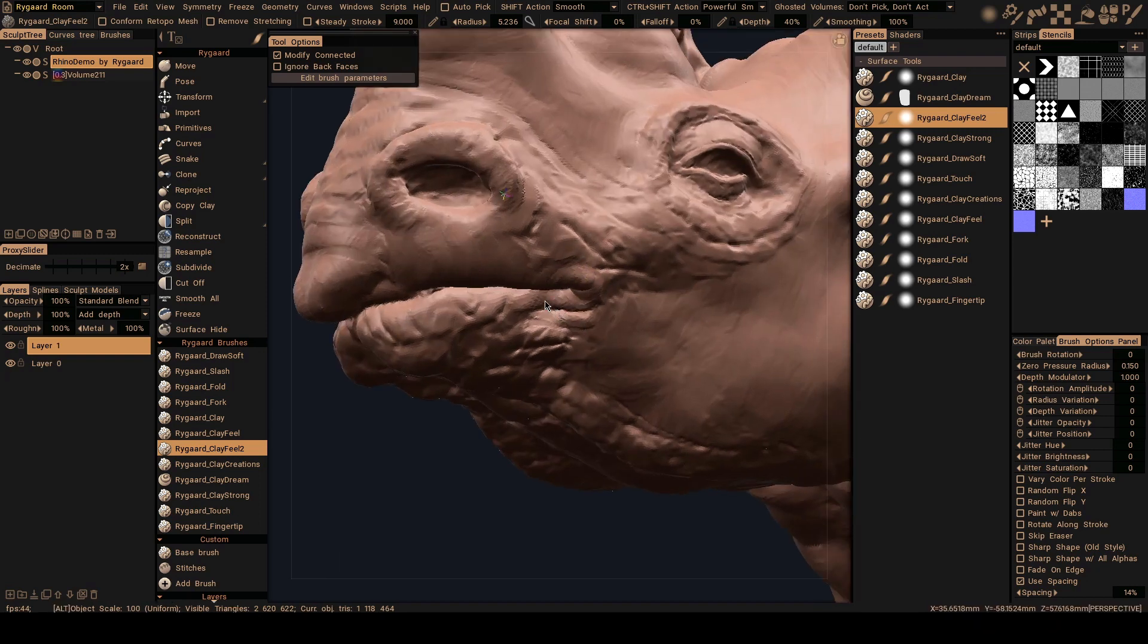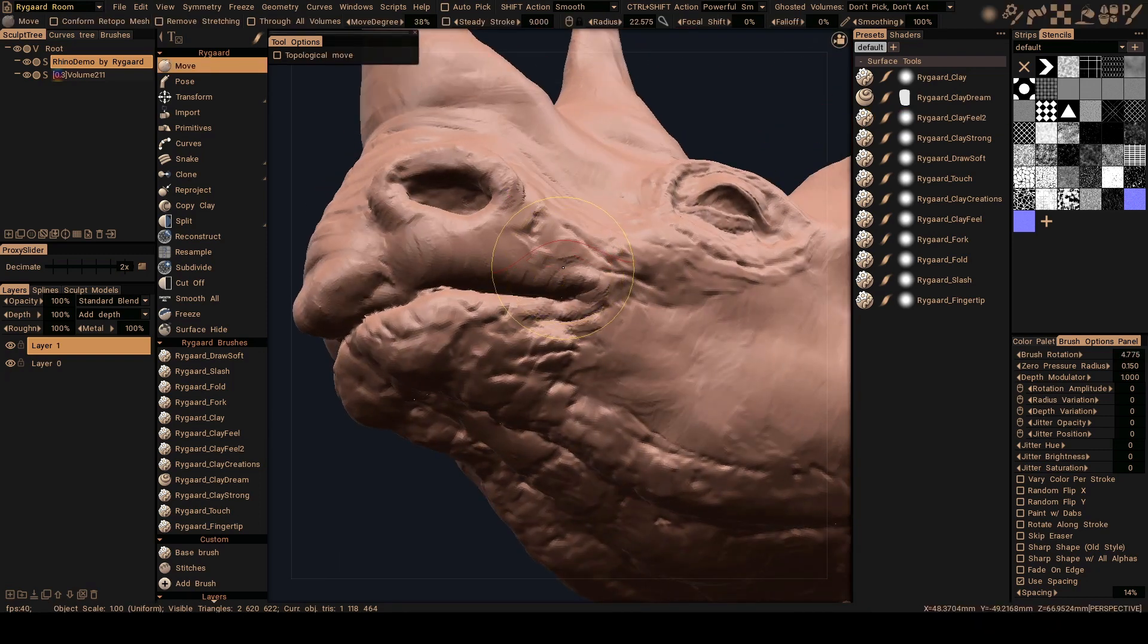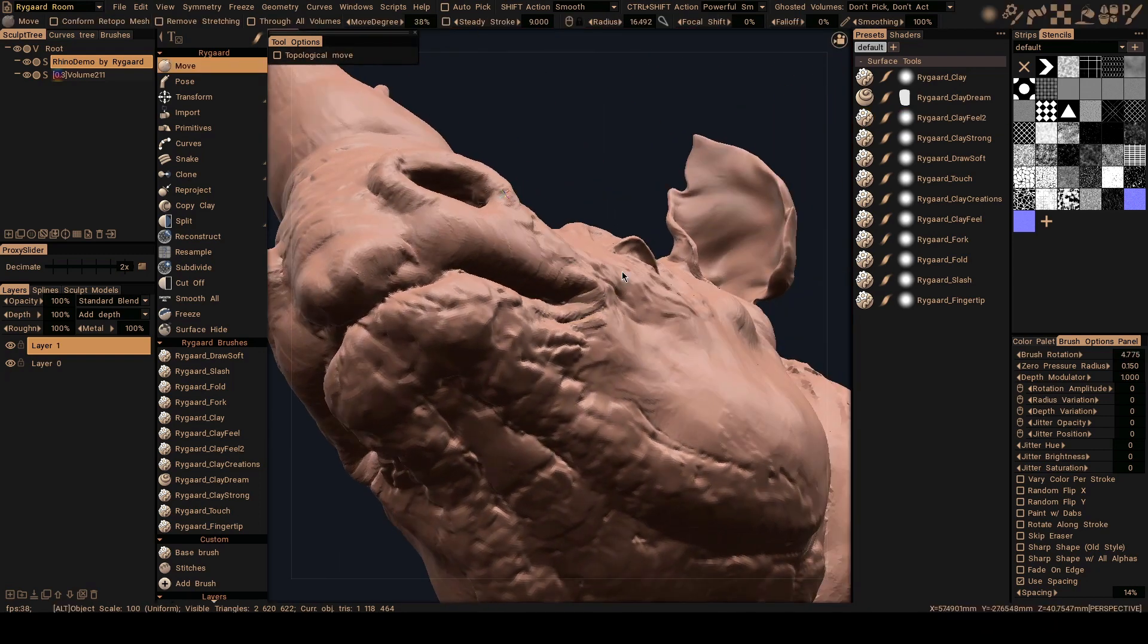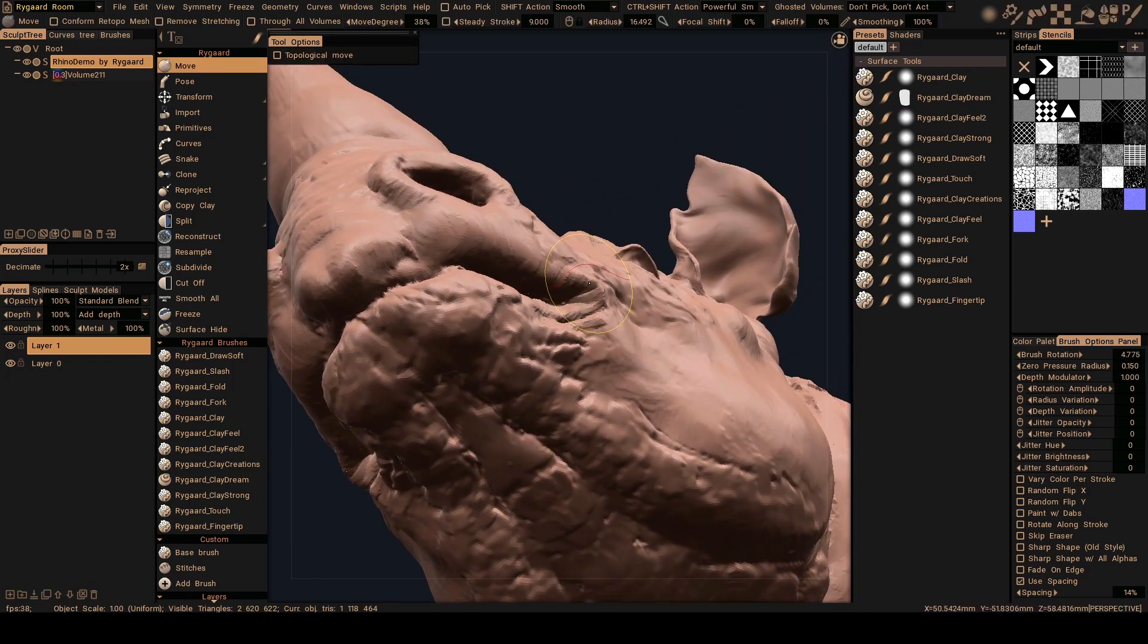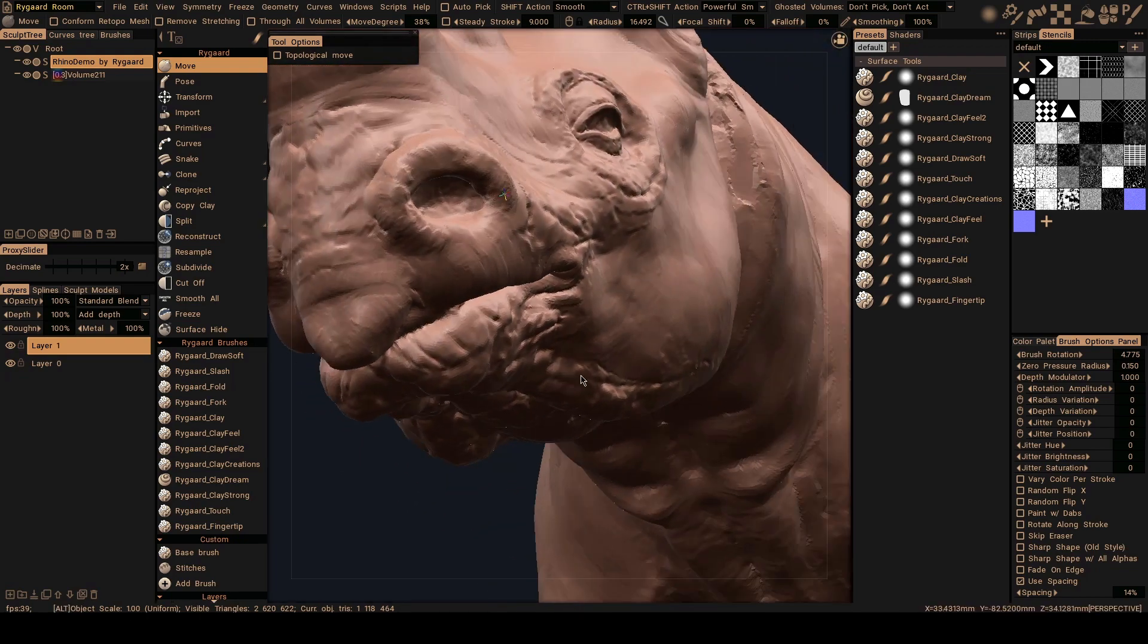And here to the move brush and make alterations here. Put a little bit to the side.